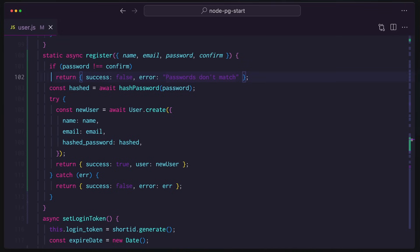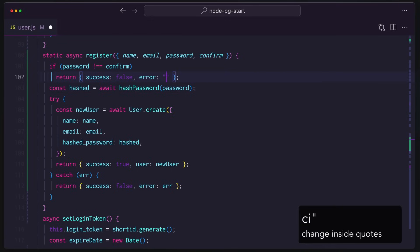What I really want to do is I want to just change this entire message. And so there's got to be a shortcut for that, don't you think? Indeed. Change inside with an I, quotes, and then boom. Inputs, inputs don't match. There we go.